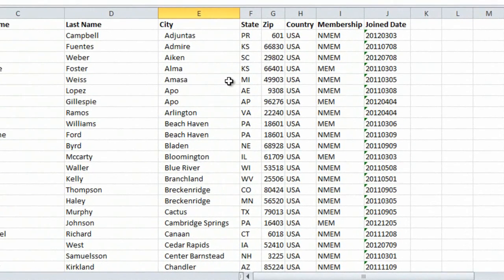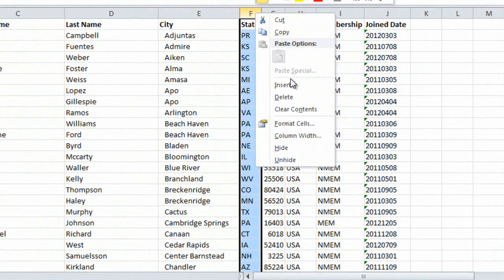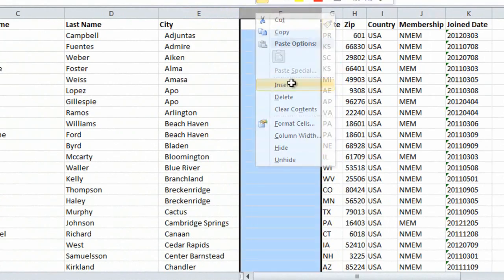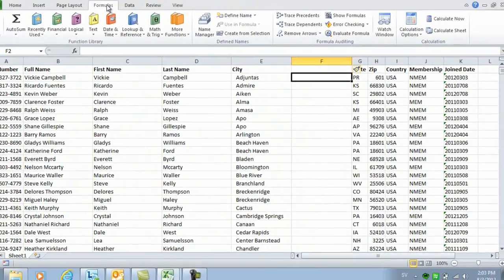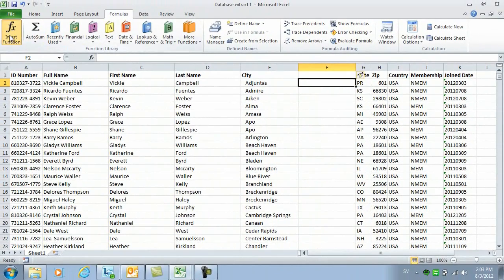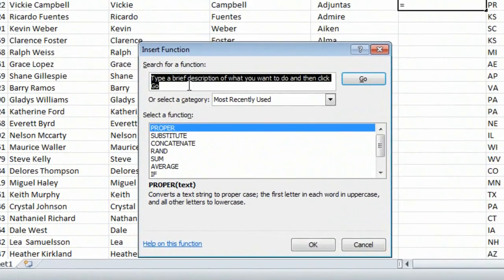I'll insert a temporary empty column by right-clicking and selecting Insert, and then I'll go back to the Formulas tab and click Insert Function.